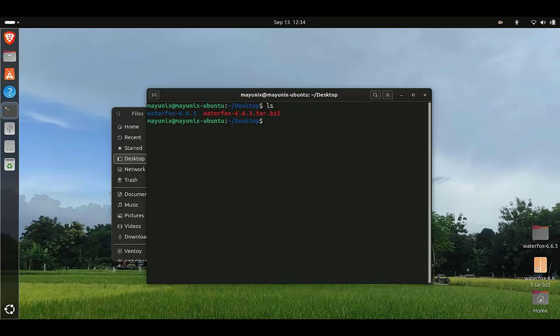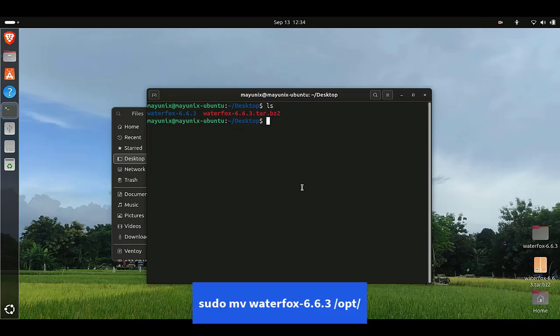Now we need to move the extracted directory to the /opt directory. This will avoid accidentally deleting the extracted directory and make it accessible to the entire system. To do this, follow the commands given at the bottom of the screen in your terminal.